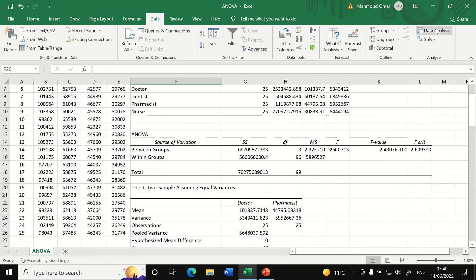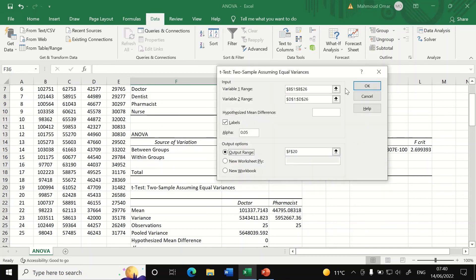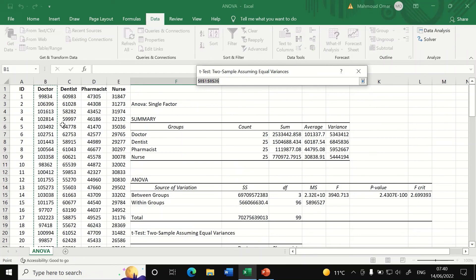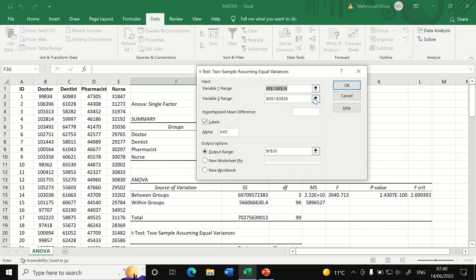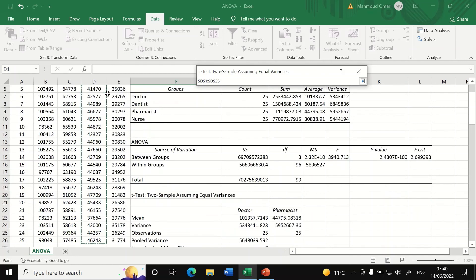Click on data analysis. Select t-test two samples assuming equal variance. Click on OK. Then in this window, select the first variable range, which is already selected for doctors. And then for the second one, we're going to select the pharmacist. Click on control shift and keep holding it and click on the down arrow key.